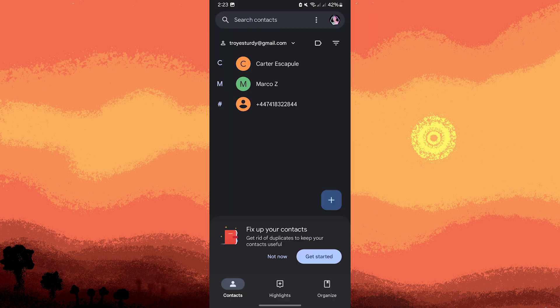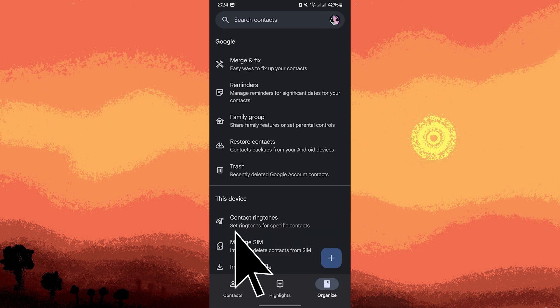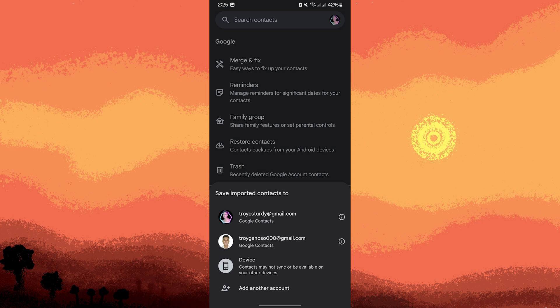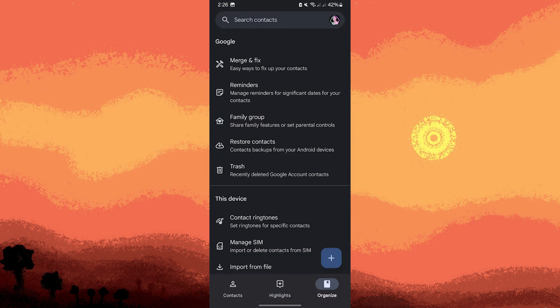Now go to Google Contacts app and sign in with your Google account. On the left sidebar, tap on Organize. Click on Import from File, then choose your email that you used before. Tap on the CSV file you've created, and it will be automatically imported.